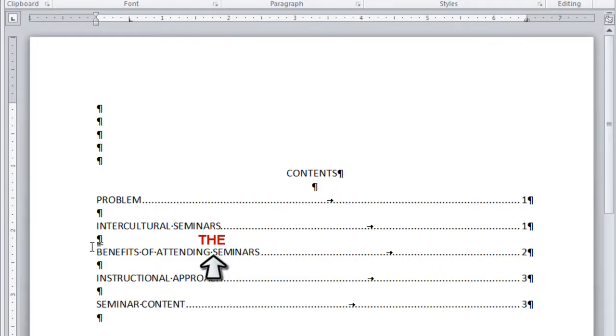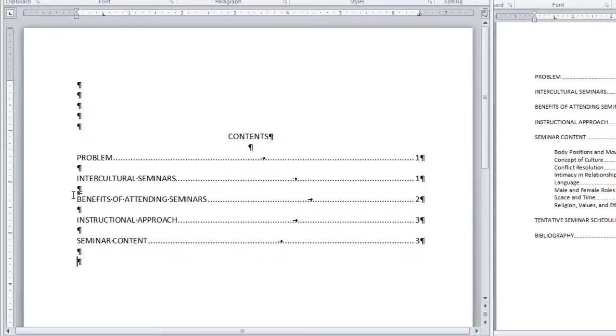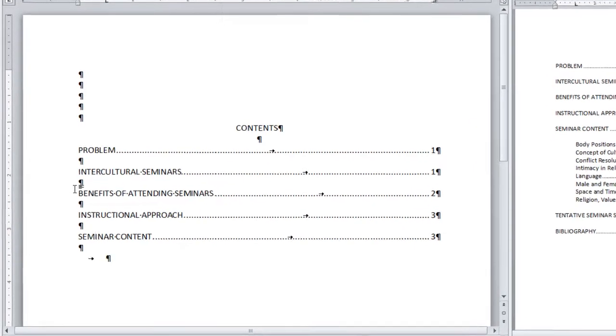Now we're ready for a series of paragraph headings. Turn off Caps Lock. Press tab once. This takes us to the half inch tab that we set.